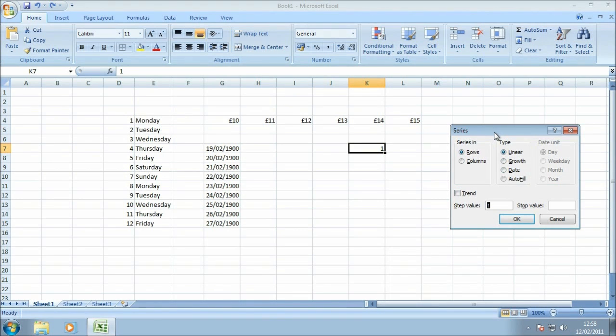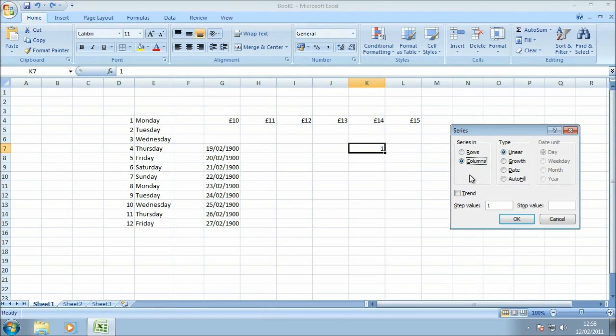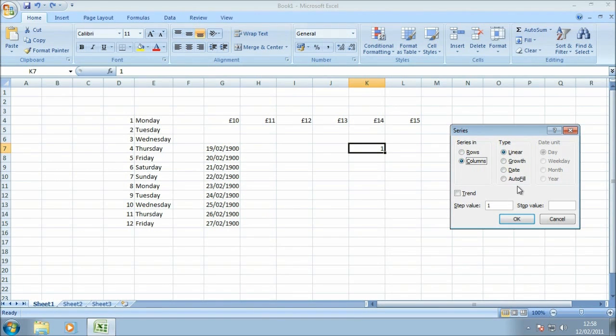So let's have a quick look at how that works. I can select how I want the data to be displayed, either in horizontal rows or vertical columns. Just for the video it's easier to do this in columns than it is to do it in horizontal rows. I'm going to leave linear selected because that's quite a nice little example to start with, but I'm going to change the step value to 2 and the stop value to 11.